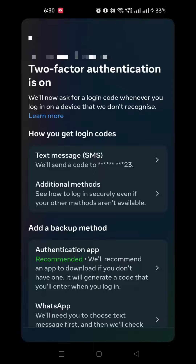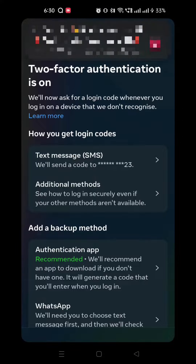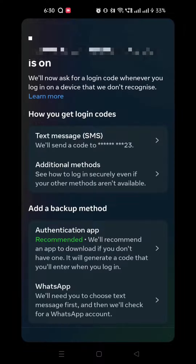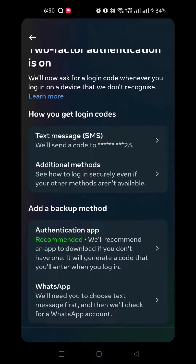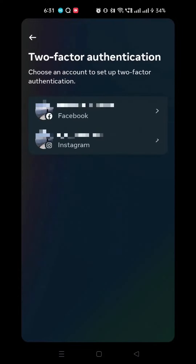Another way is to verify through WhatsApp. This works the same as the text message option. The more secure form of 2FA is to use an authenticator app. For this, use a trusted authenticator app — you will receive a unique code in your app whenever you try to login from a different device.